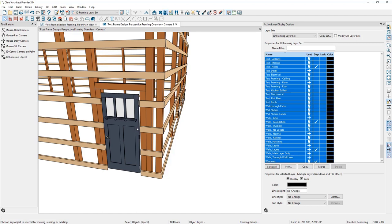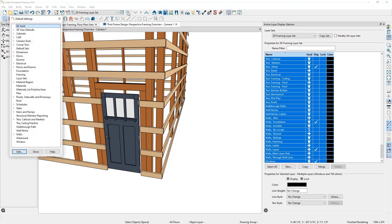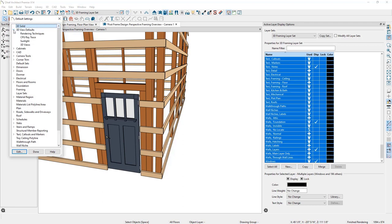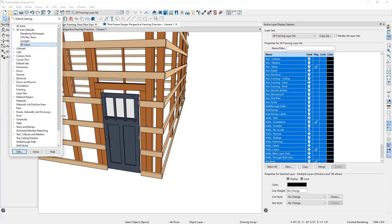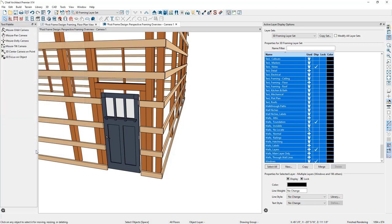If you don't see doors or windows displayed, there's a special 3D setting to enable. Go to Default Settings > 3D View Defaults > 3D Views and make sure Display Openings Independent of Walls and Roofs is checked. I'll cancel out and click Done.